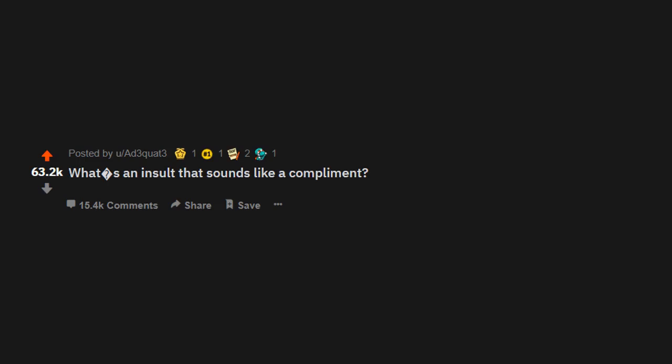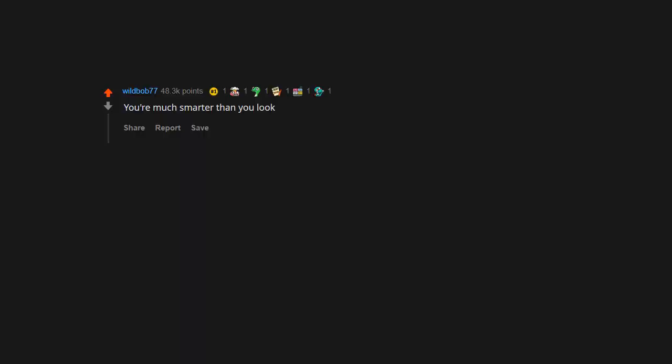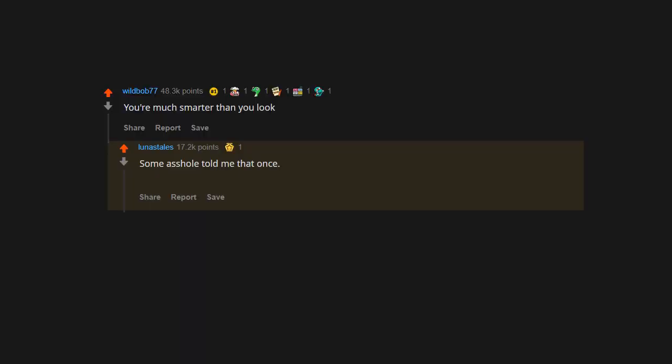r/AskReddit: What's an insult that sounds like a compliment? You're much smarter than you look. Some asshole told me that once. I just said, 'And you're dumber than you look.'